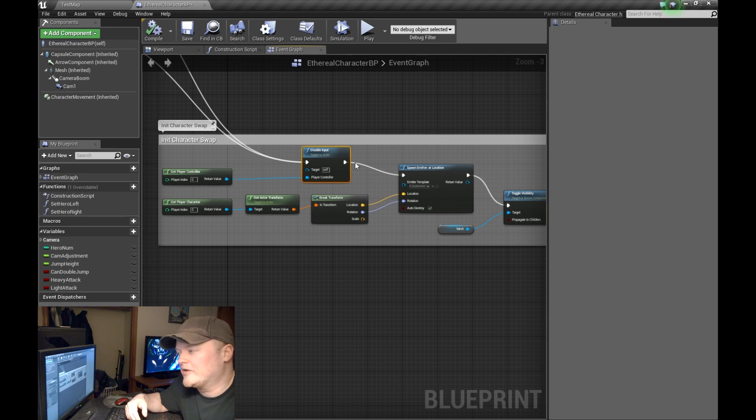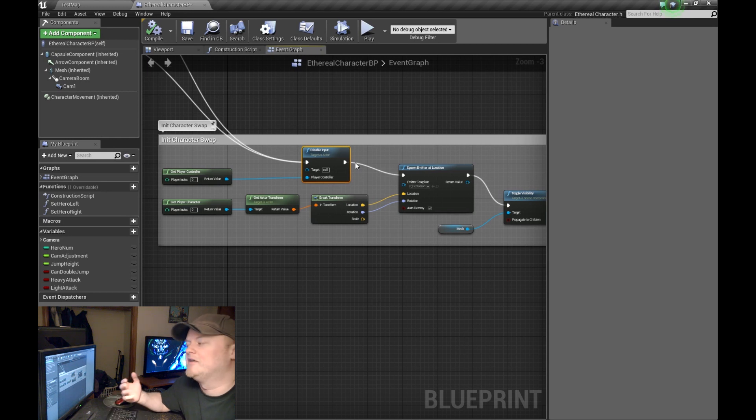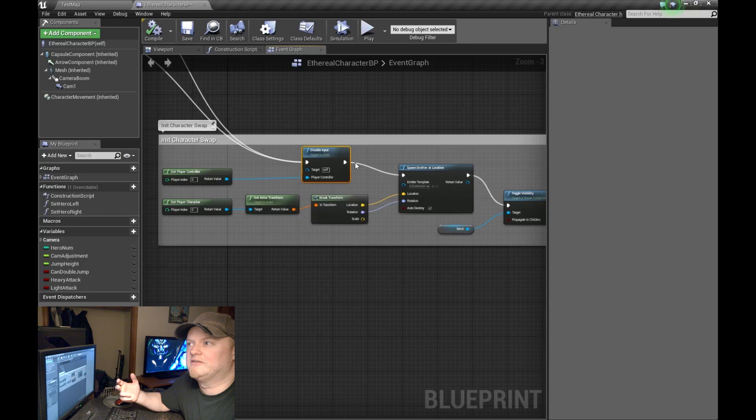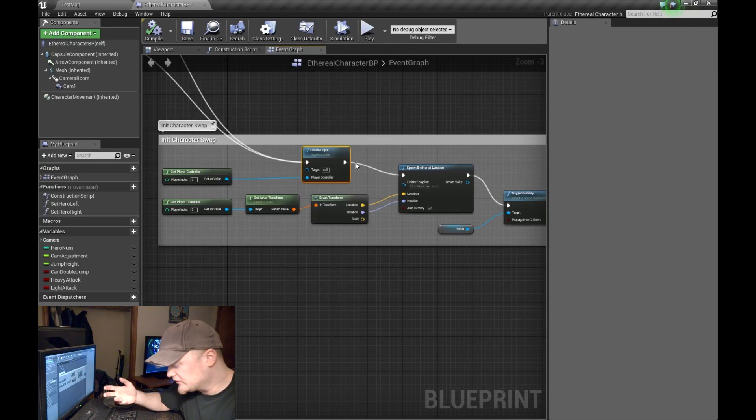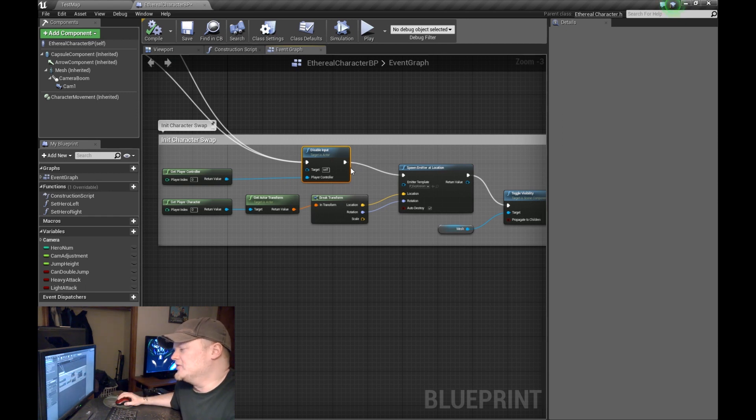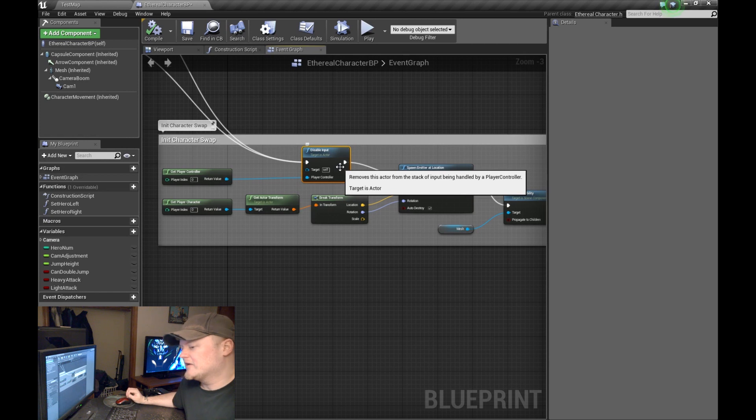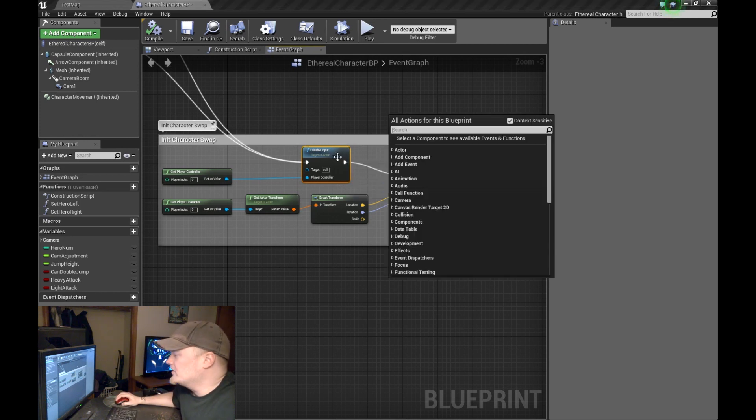By the time I disable it, swap the meshes or swap the class and the mesh and then re-enable input. Unfortunately, there's gotta be a better way to do this. Cause it is noticeable in game. It's not very fluid. You can kind of, you get this little stagger. But either way, disabling input.